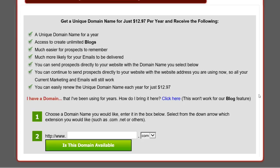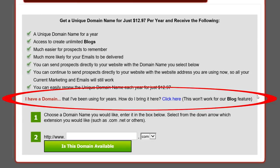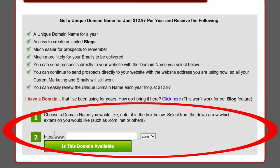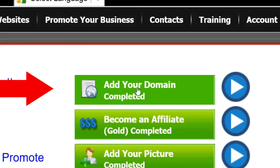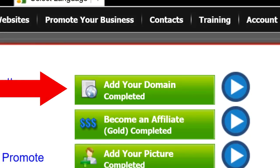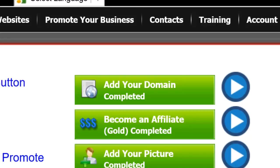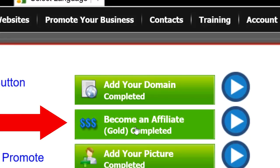The first step in getting your domain inside the Power Lead System is deciding whether you're going to purchase your own domain name directly from your back office or bring a domain name in from another provider that you already own. Either way, just click on the Get Started tab, then click on the top button called Add Your Domain. The directions to transfer a domain you already own for free are right here, and right below that you can follow simple steps to purchase a domain name directly from your back office — which is by far the easiest way. Once you complete this step of adding a domain, this button will turn from red to green.